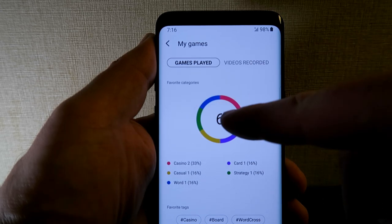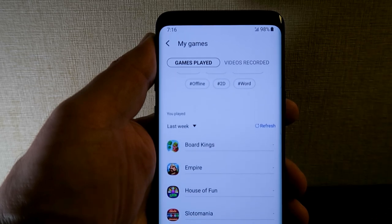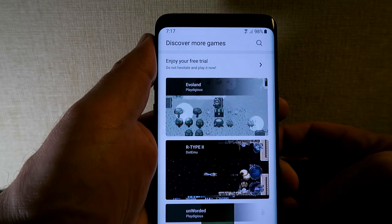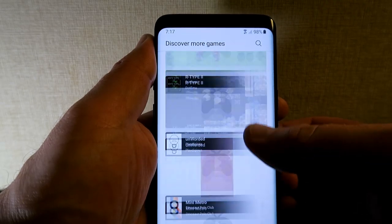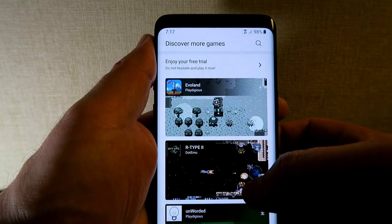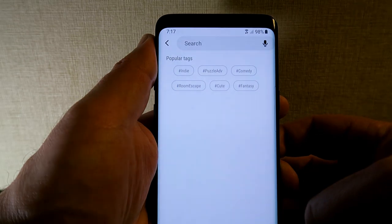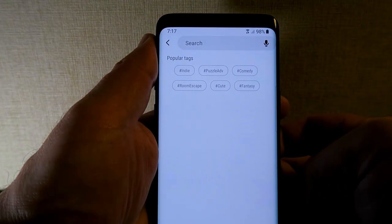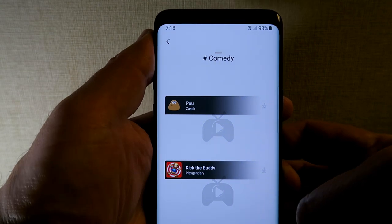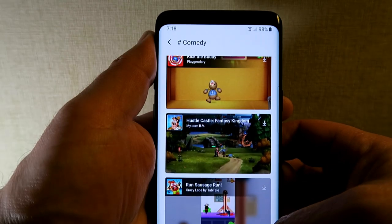If you scroll down you can see the types of games you have, and scrolling up shows more games. It's divided into categories. You can press the magnifying glass at the top to search for specific games, and there are hashtags — like hashtag comedy — which groups all comedy games together. Didn't know that was a thing either!